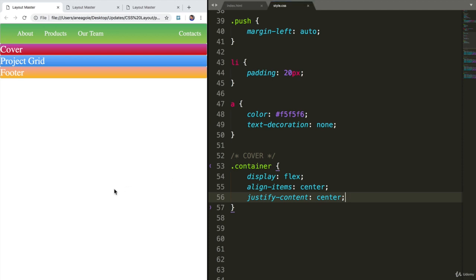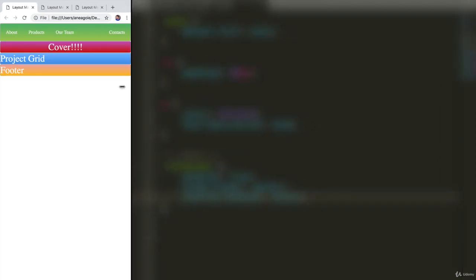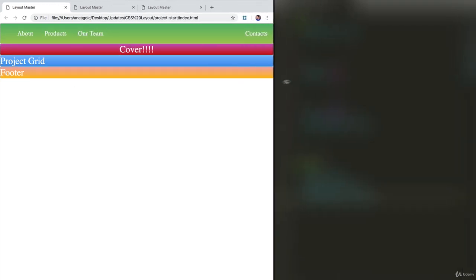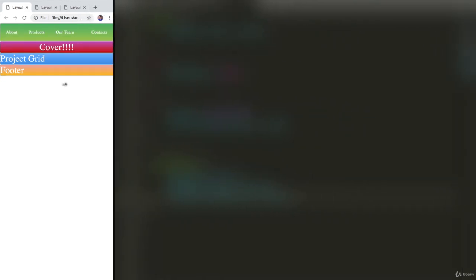If I save here and refresh, this is centered. And as I move things, perfect. Everything is absolutely centered.